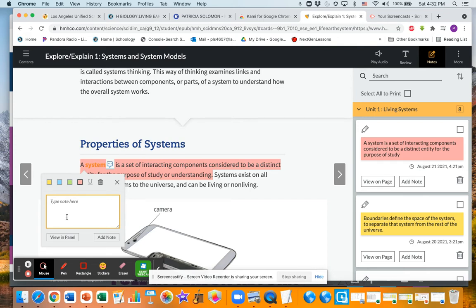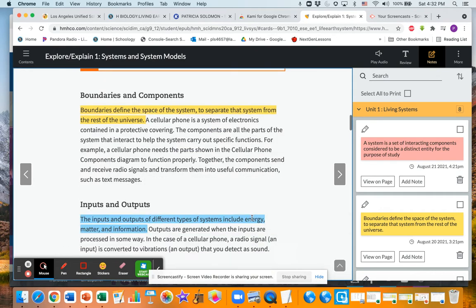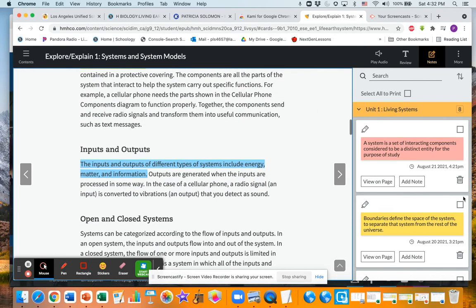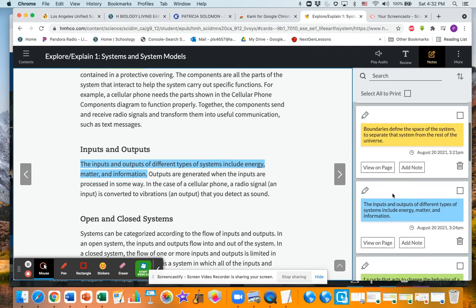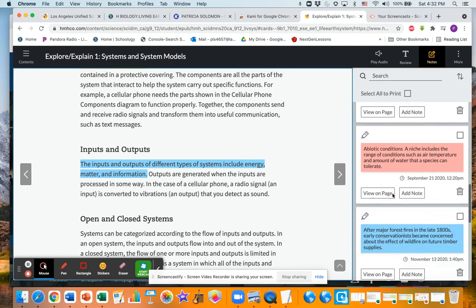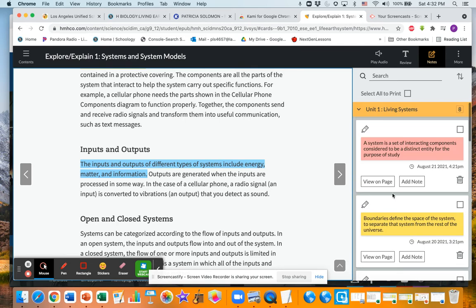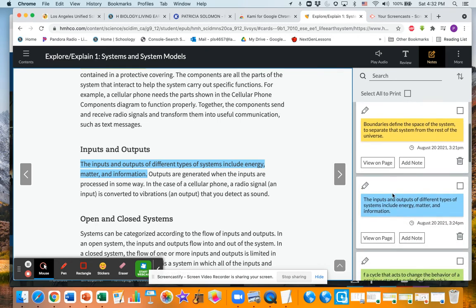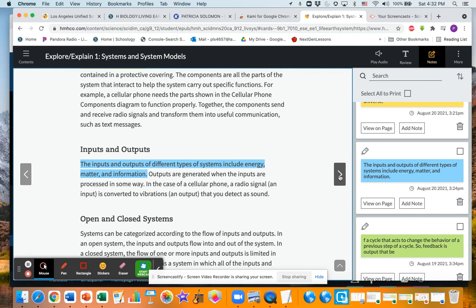And then I can also type something in there if I want to remind myself of something, or if I have a question about it I can type that in there. Now I would go through this whole thing and do that first, and then I would go back and actually write what I put here in my notebook, into my Cornell notes.